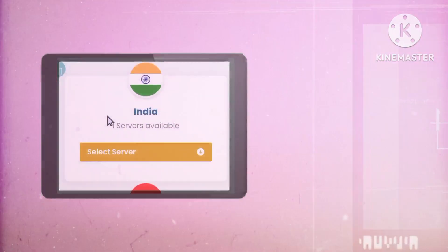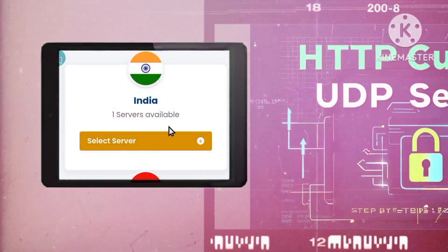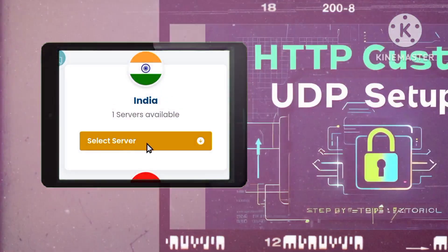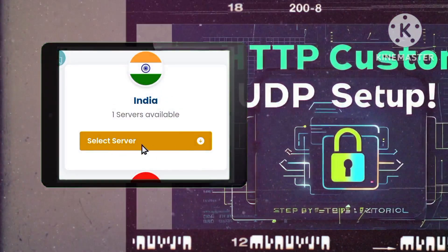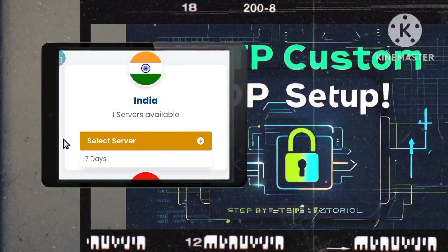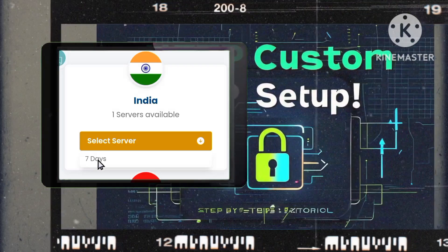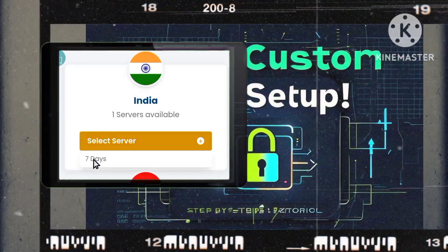Step 3: Select your server location. Next, you'll have the option to choose your desired server location. Click on a select server to proceed, and then tap on the server duration to continue.